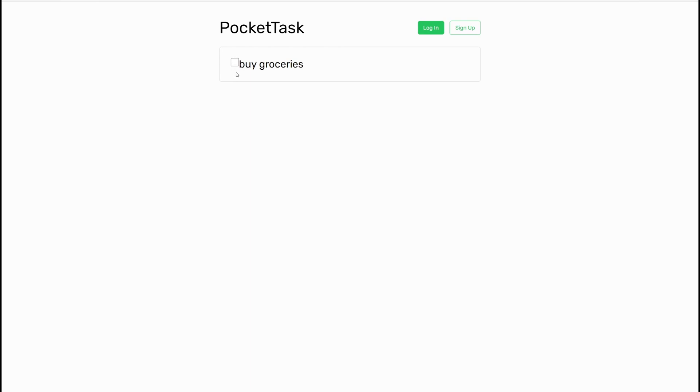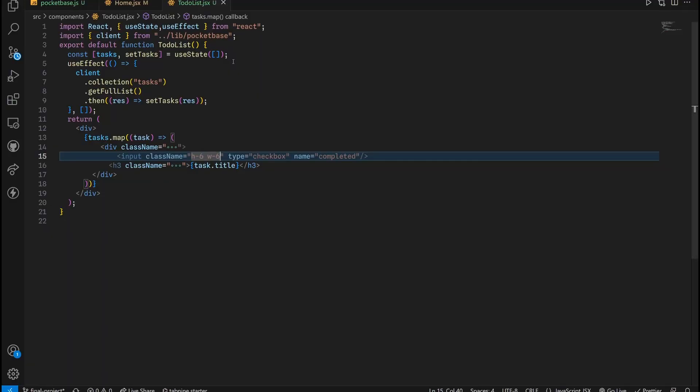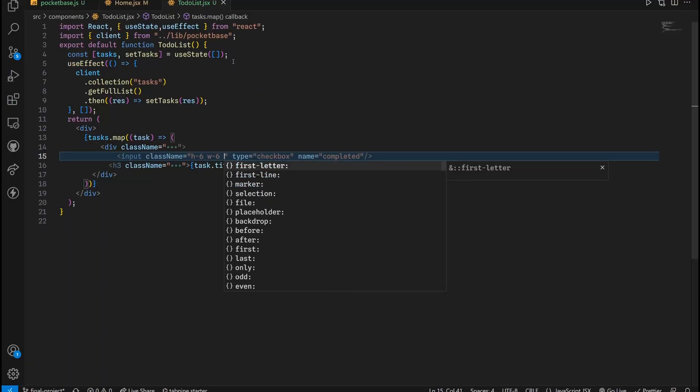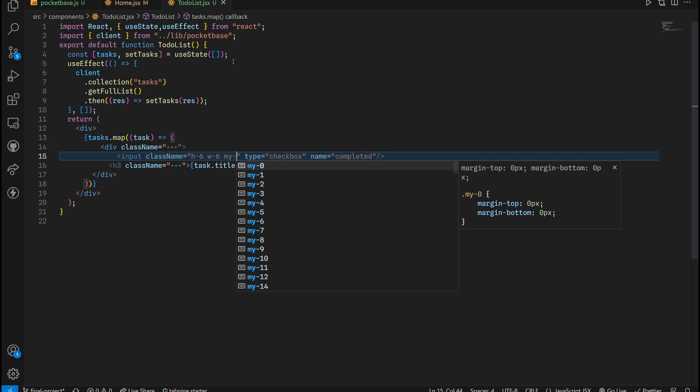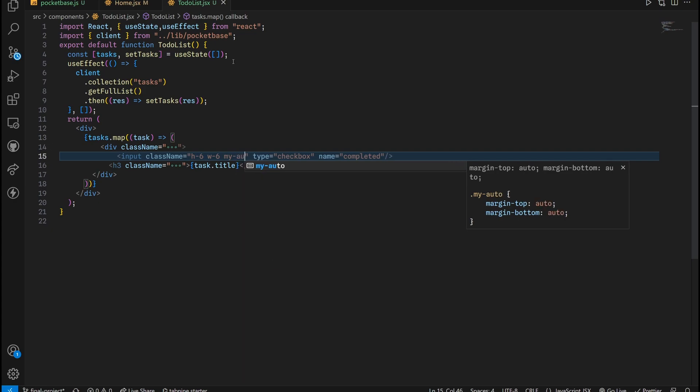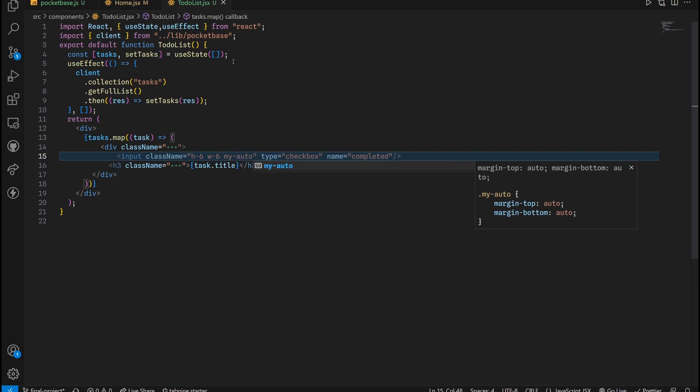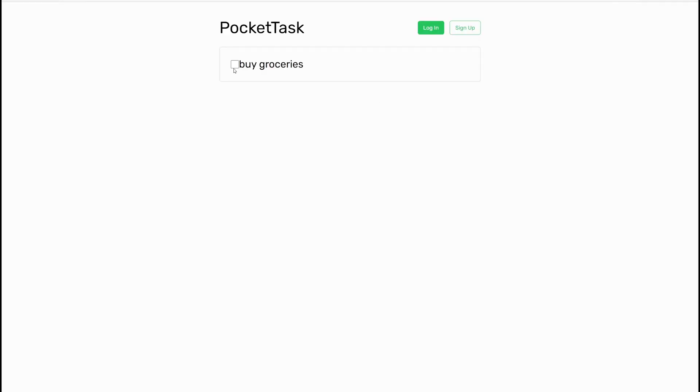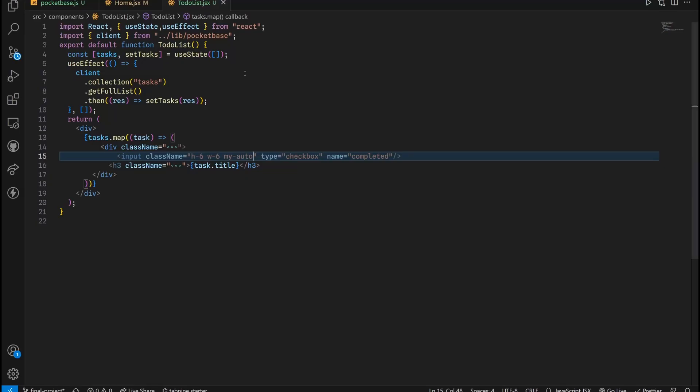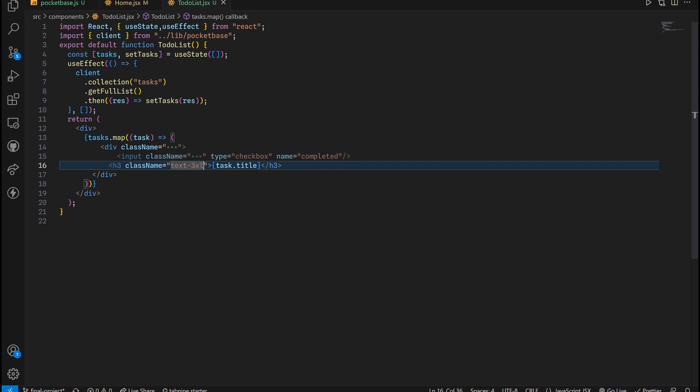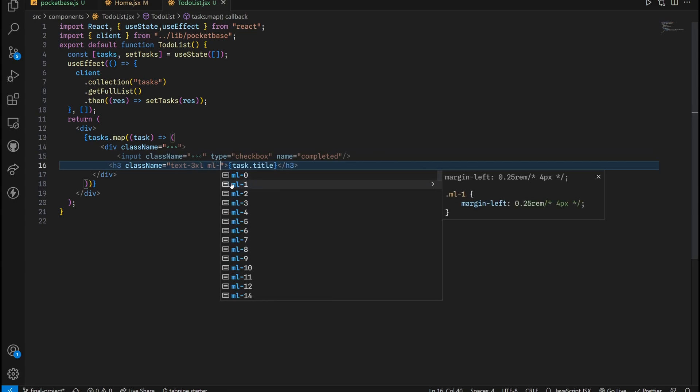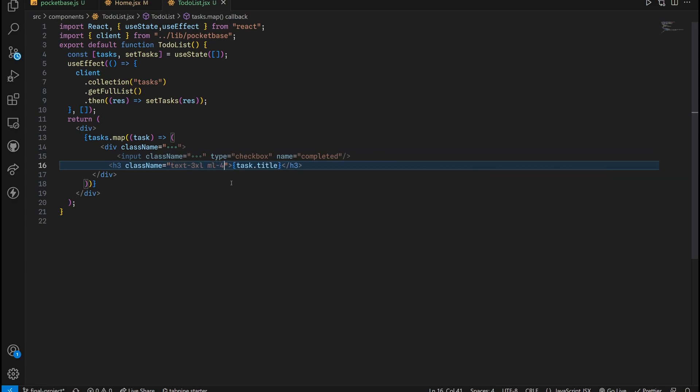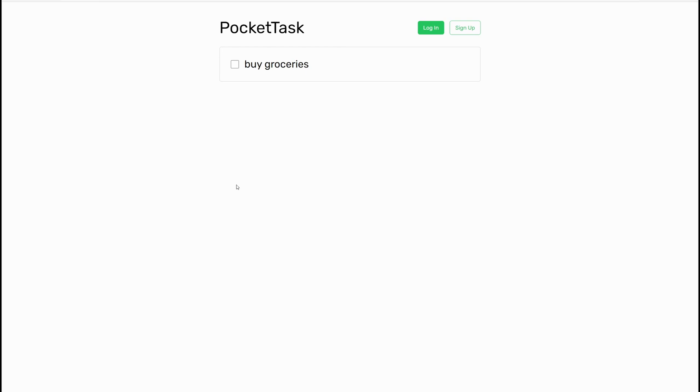Then we also want to position this smack dab in the middle right here, so it's not just floating above. To do this, we just need to set the margin Y to auto. So margin auto in the Y direction, top and bottom. As you can see, we fixed the problem. But we also need to space between the check mark and buy groceries. To do this, we're just going to give a margin left value of 4. There you go, you have buy groceries.